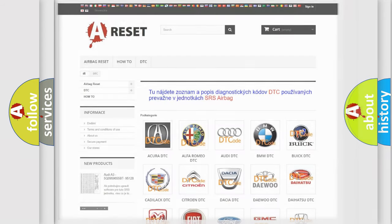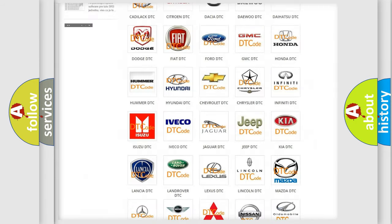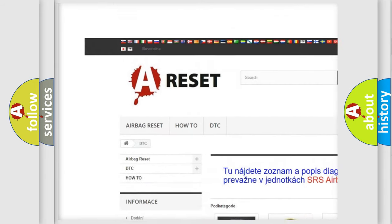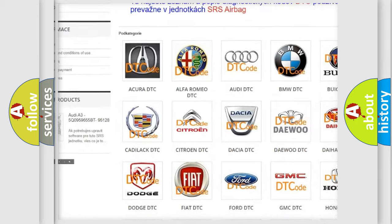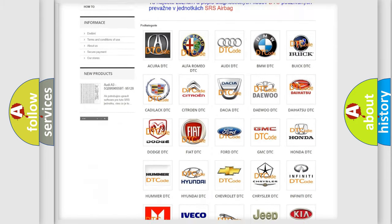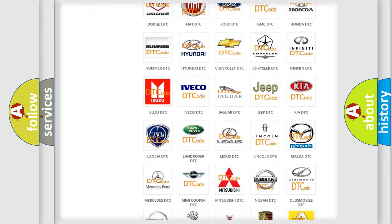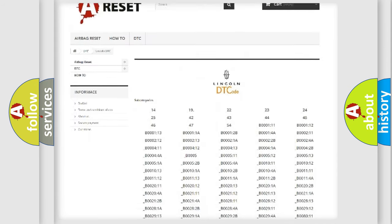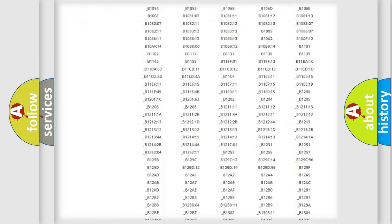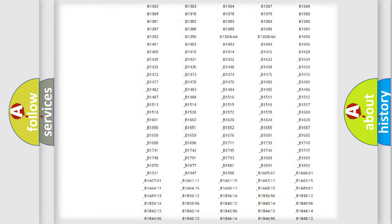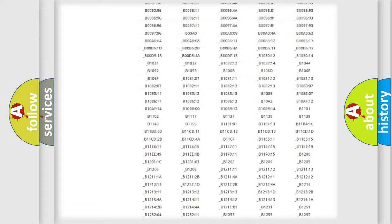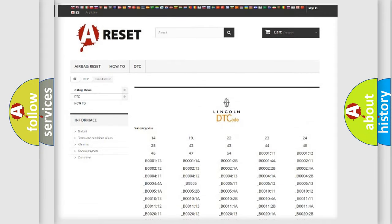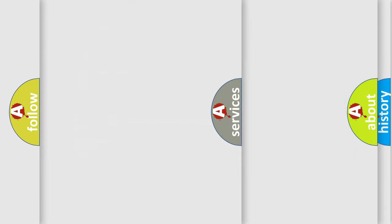Our website airbagreset.sk produces useful videos for you. You do not have to go through the OBD2 protocol anymore to know how to troubleshoot any car breakdown. You will find all the diagnostic codes that can be diagnosed in Lincoln vehicles, and many other useful things.